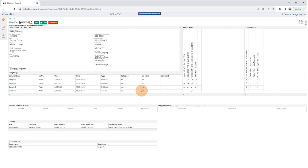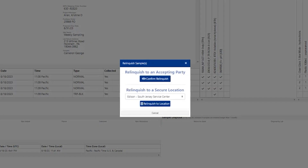The next step is to physically relinquish the samples to the laboratory. When you're ready, there's a blue button in the upper right-hand corner — click Relinquish and a pop-up window will appear with two options. You can confirm the relinquish to an accepting party, which would be in person at one of our locations. Or you can relinquish to a secure location — for example, if you're leaving samples in a drop box or dropping them off with FedEx or an outside courier.